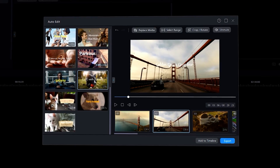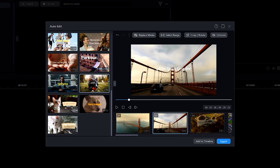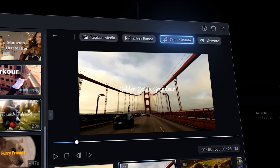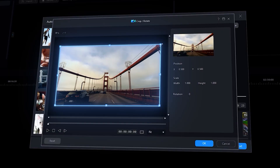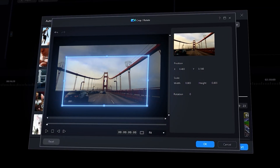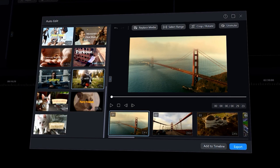To crop or rotate a certain scene, click on Crop or Rotate beside the Replace Media button, resize to your desired position, then click OK.